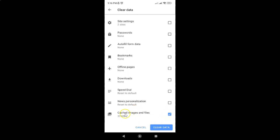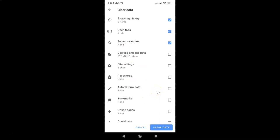And now we have cached images and files option selected. Make sure guys, all other options are unchecked, because we want to only clear cached images and files.